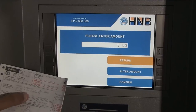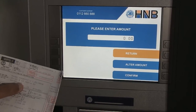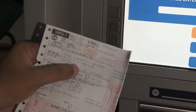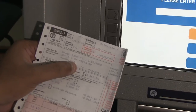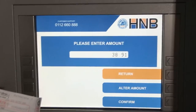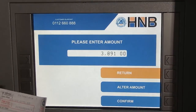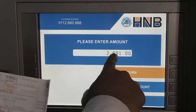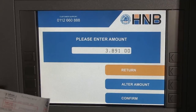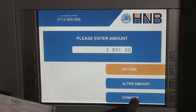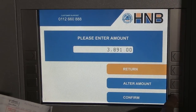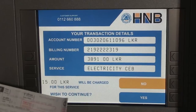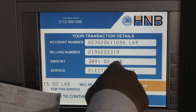The amount I'm going to pay is 3891, and I click on confirm. So it will give you the details.